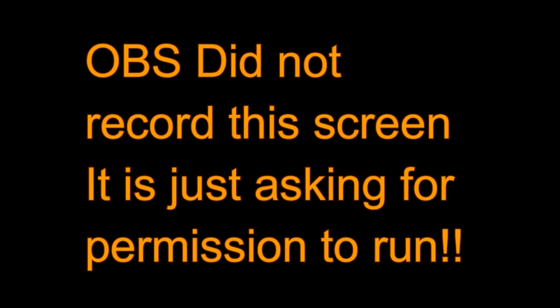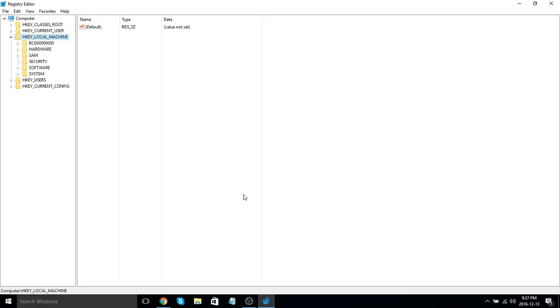This is just your registry editor. Back when Windows 10 first came out, it actually had a way to turn off Cortana, but they took it out, so this is the way you have to turn it off now.